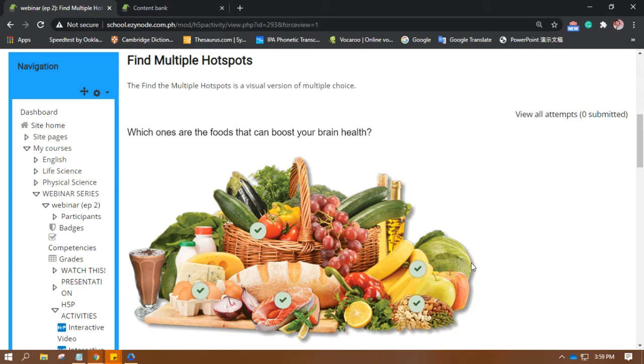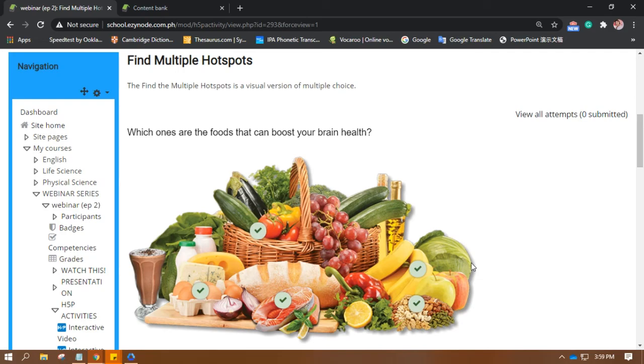We are done with the Find the Multiple Hotspots. I hope you can use this type of activity in any of the subjects you are teaching, and I hope this can be of great help in making your classes dynamic and more interesting. That's it for this video. Thank you so much. I'll see you on the next one. Cheers.